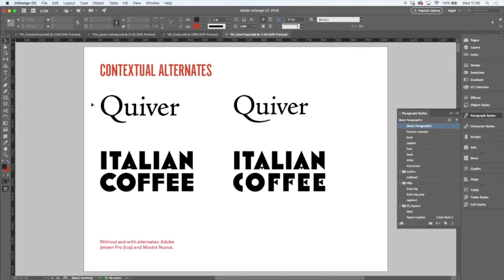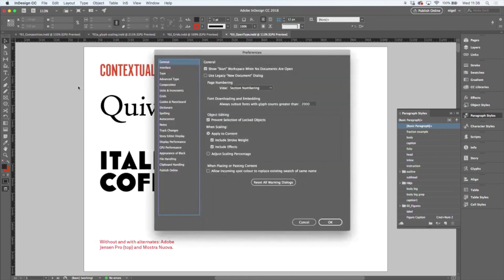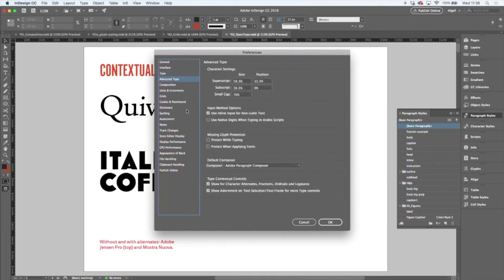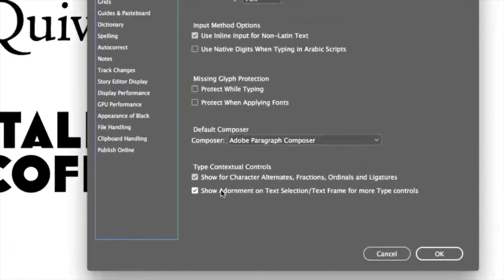Now, in terms of accessing them, I'm going to come to my Preferences and Advanced Type. And there are these two options here: Type Contextual Controls.